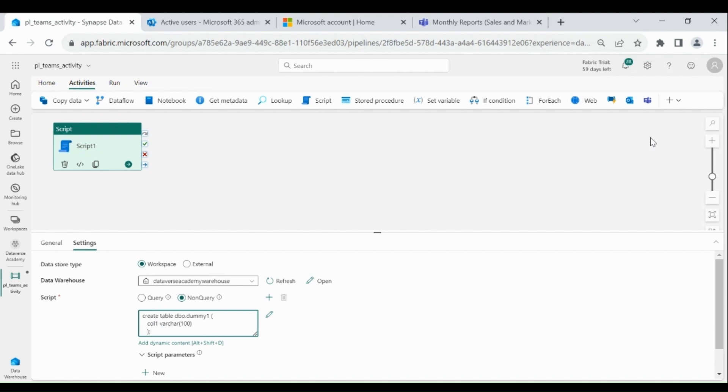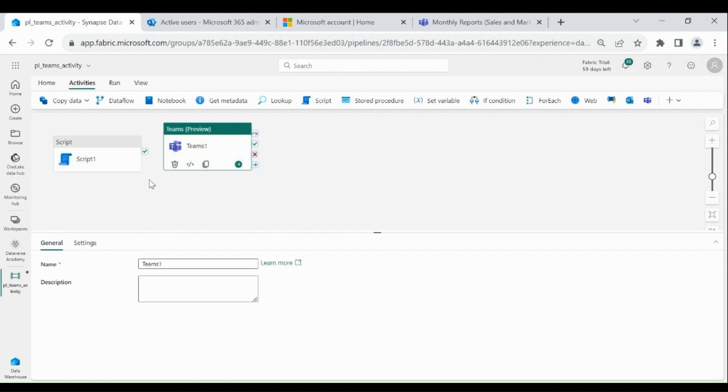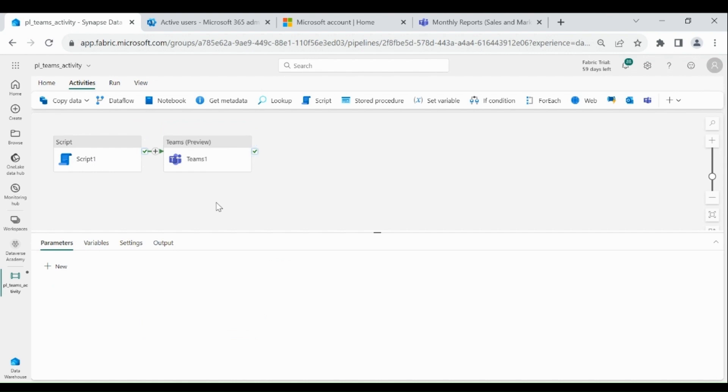Click on Teams activity and map it with Script. Then click on your Teams activity.